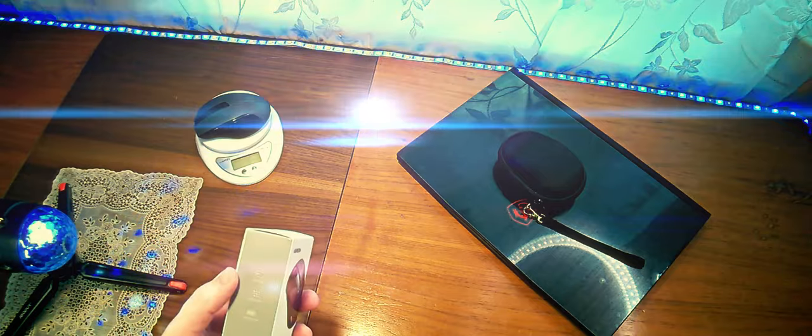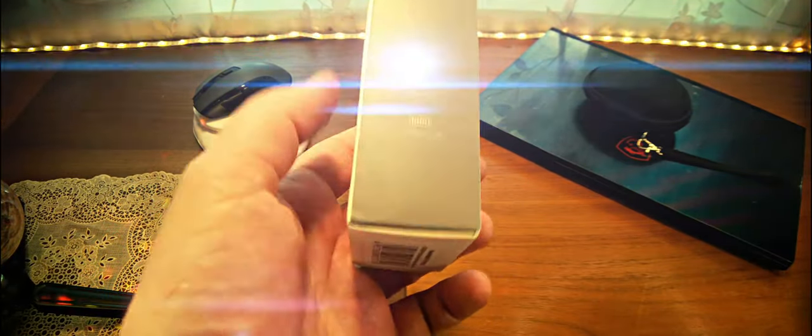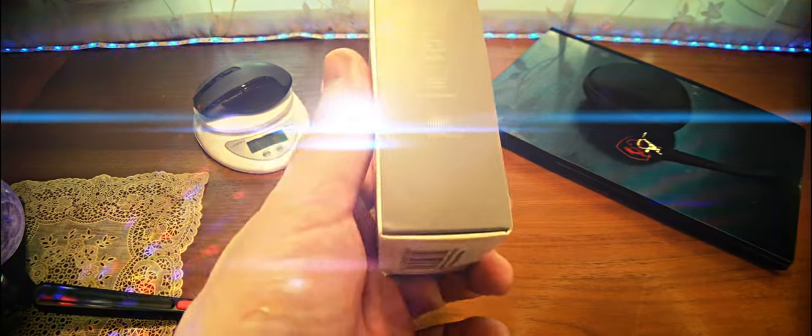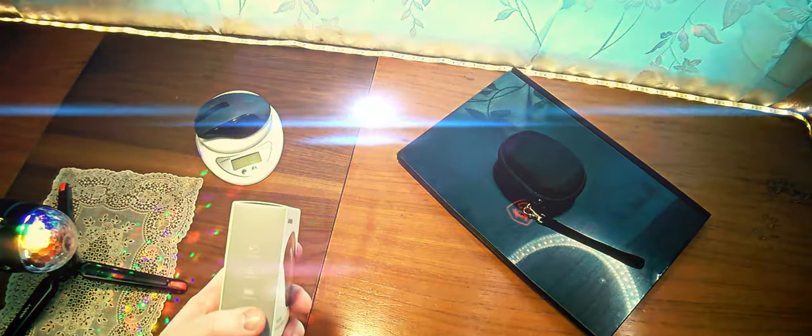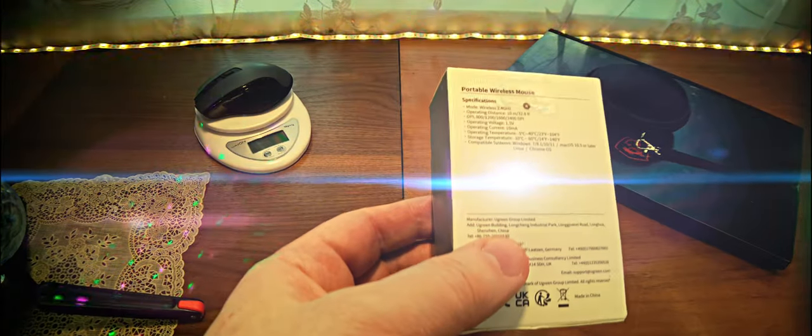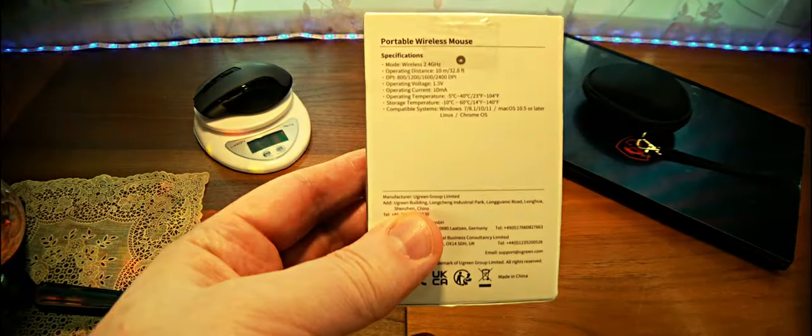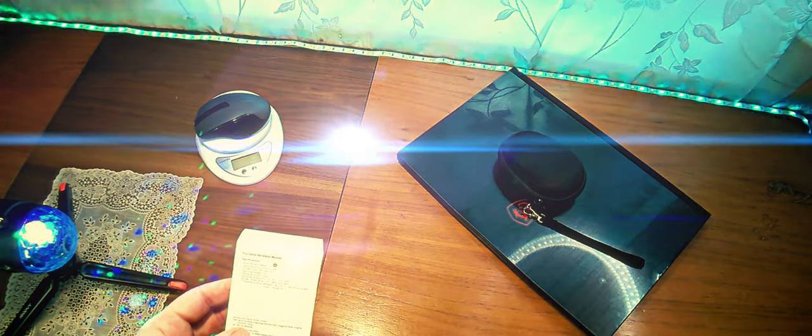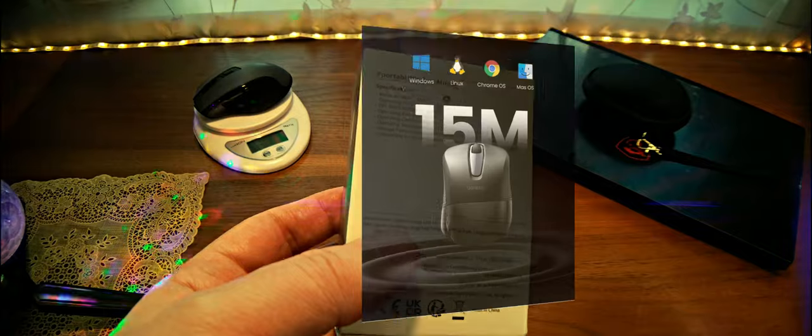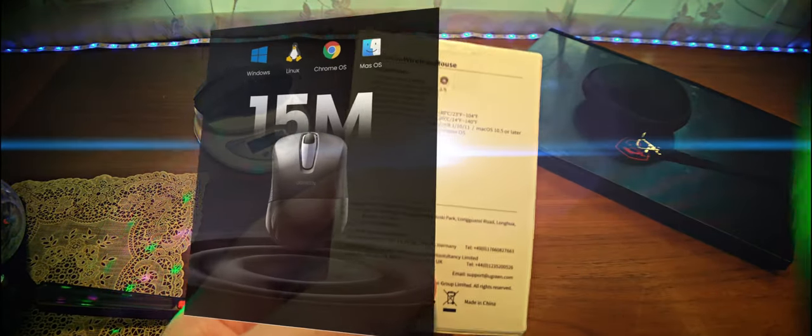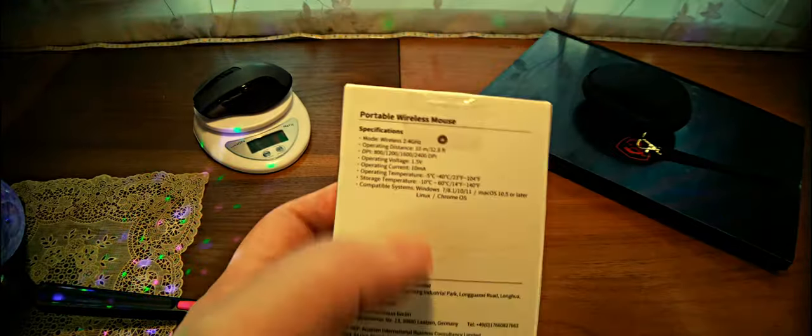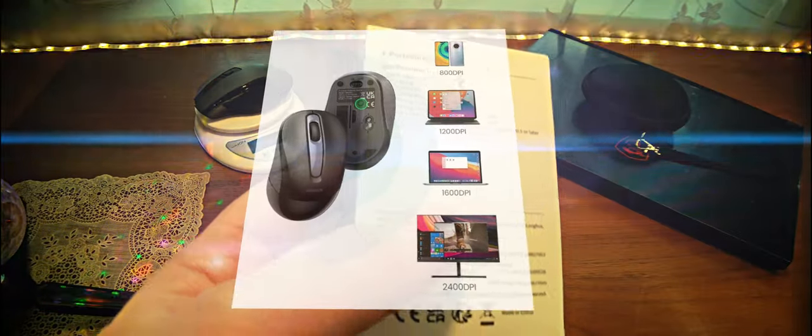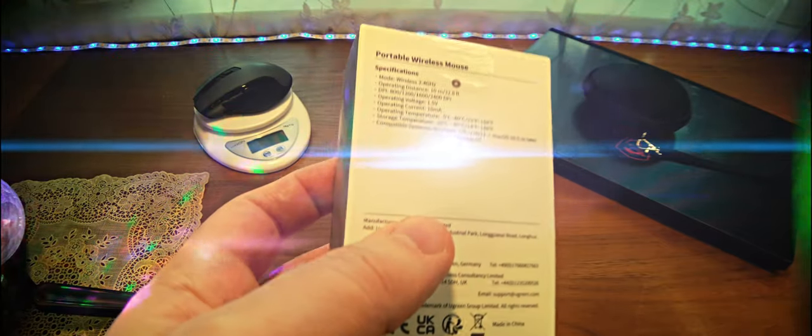Further, here there is also adjustable DPI with 4 gradations. And here it's not indicated how long the battery lives, but it's indicated that there is quite a long battery life. So, what the specifications represent is shown here. As I said, it works on 2.4 GHz wave. Distance from the receiver is up to 10 meters. Adjustable DPI 800, 1200, 1600 and 2400 DPI.